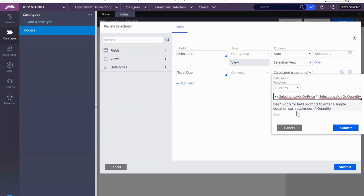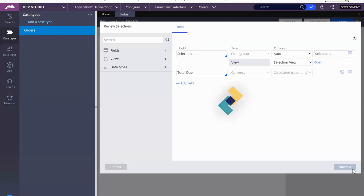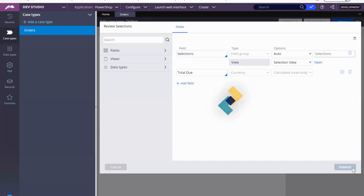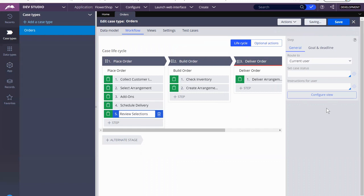So add on price times the quantity plus the arrangement price is going to be our total. And then we submit. It's calculated read only. So we don't have the user changing the amount that they actually owe. Save. Save and run.